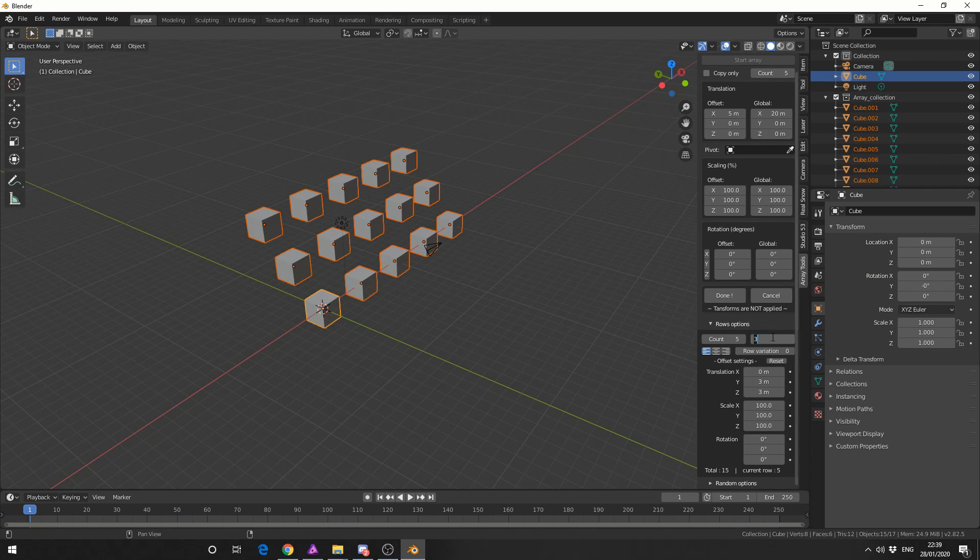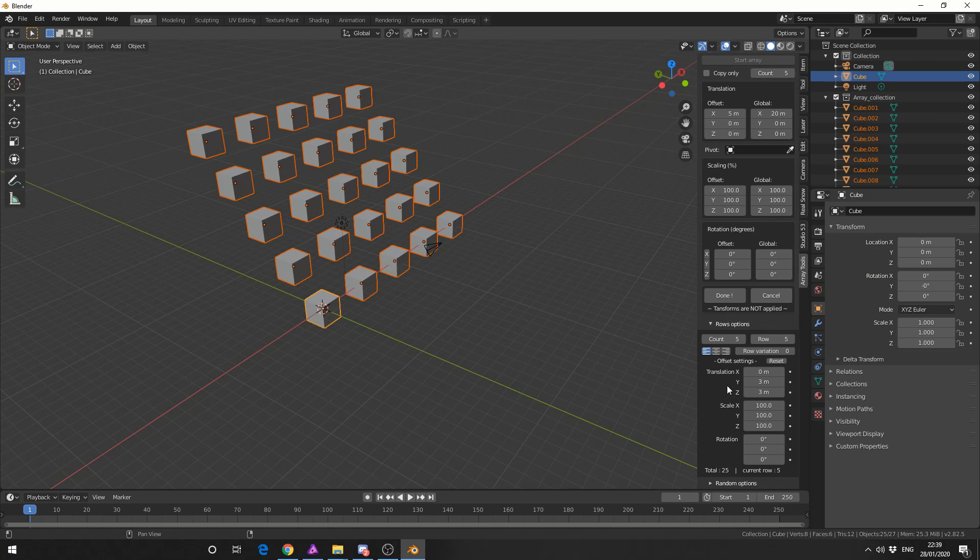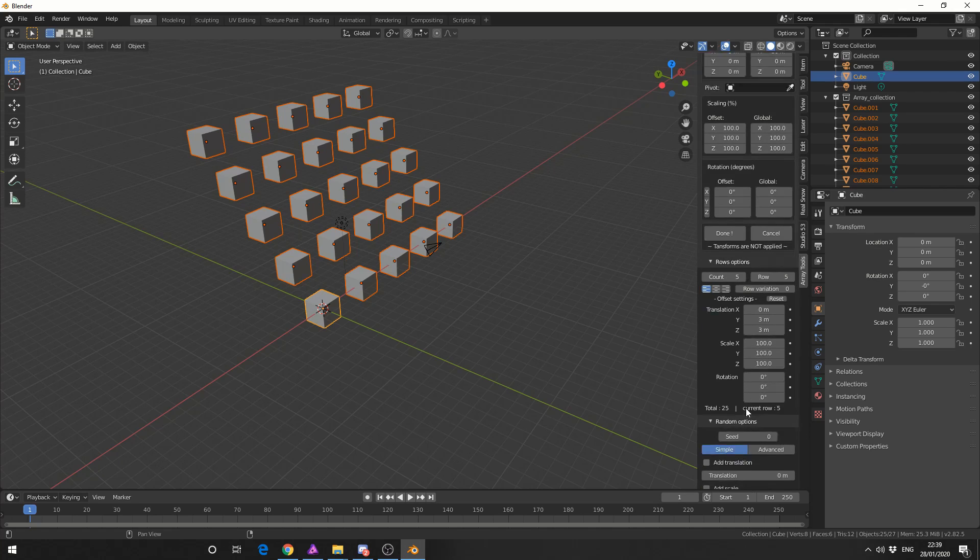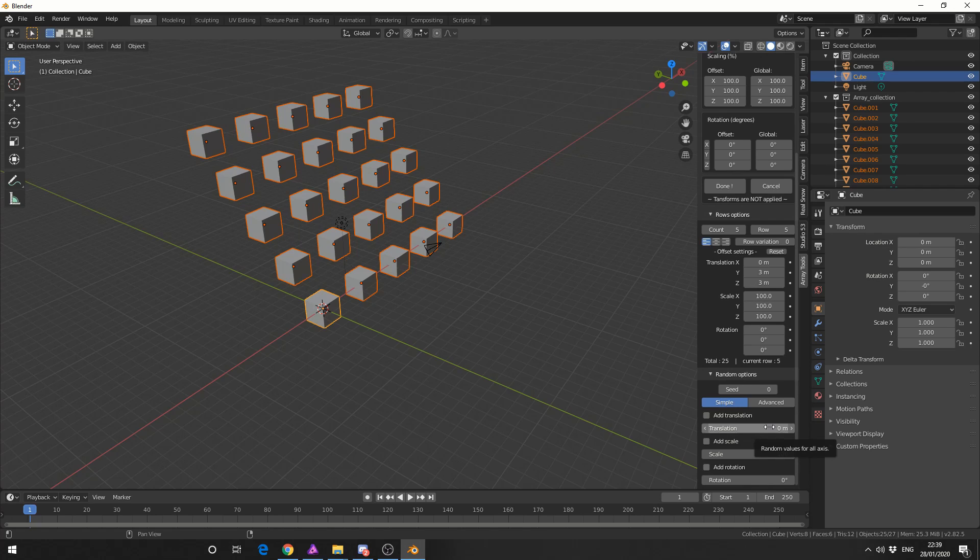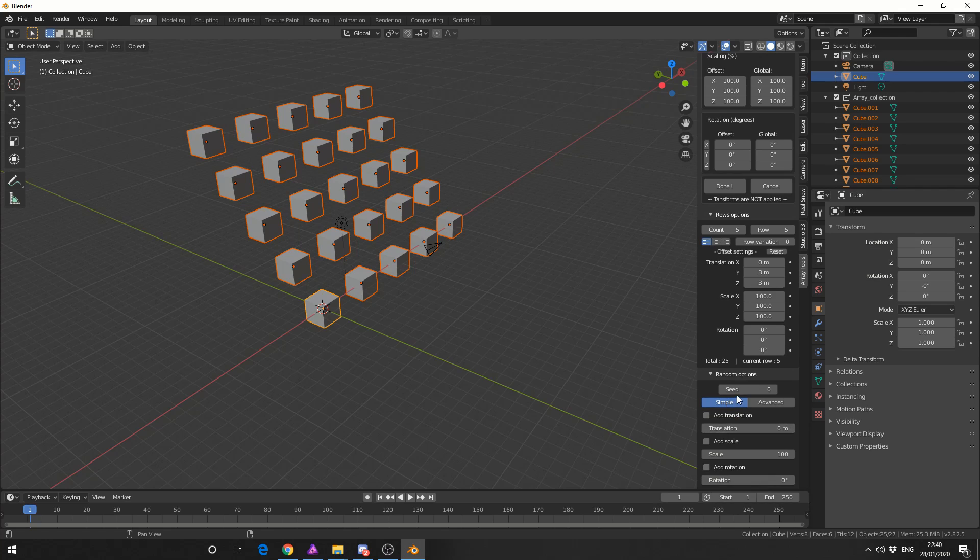Maybe you're wanting to do something like a crowd. Not bad. And let's drop down random options. Now one thing I will say about the random options and the add-on as a whole, it can be quite quirky depending on what version you're actually using so keep this in mind.